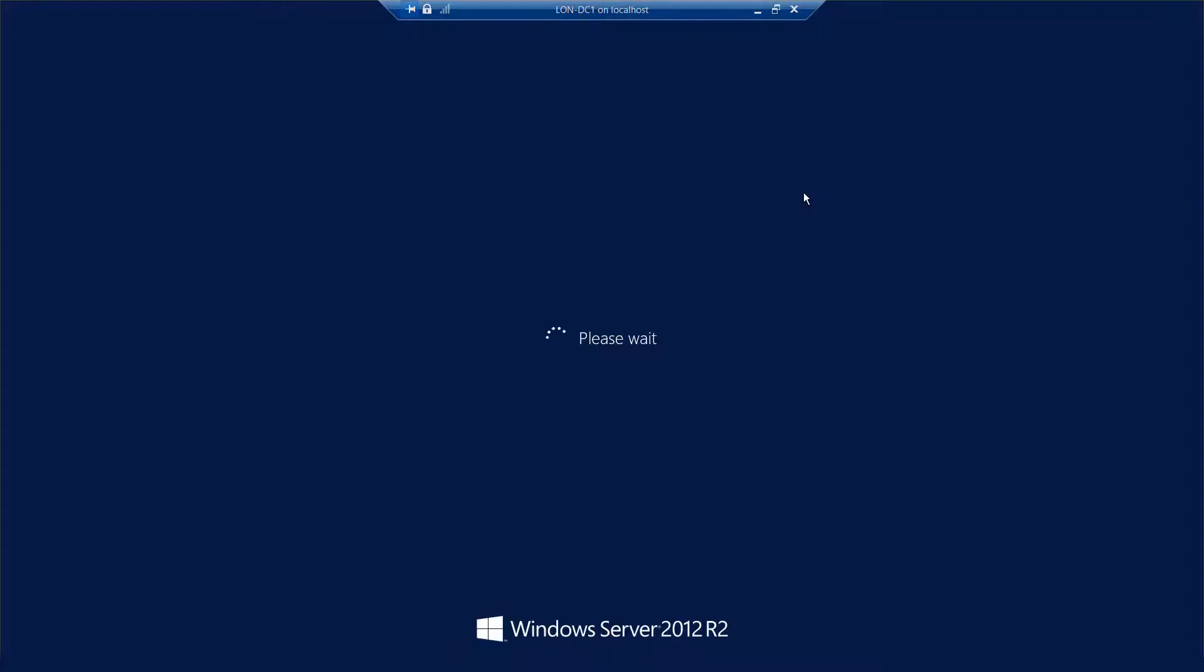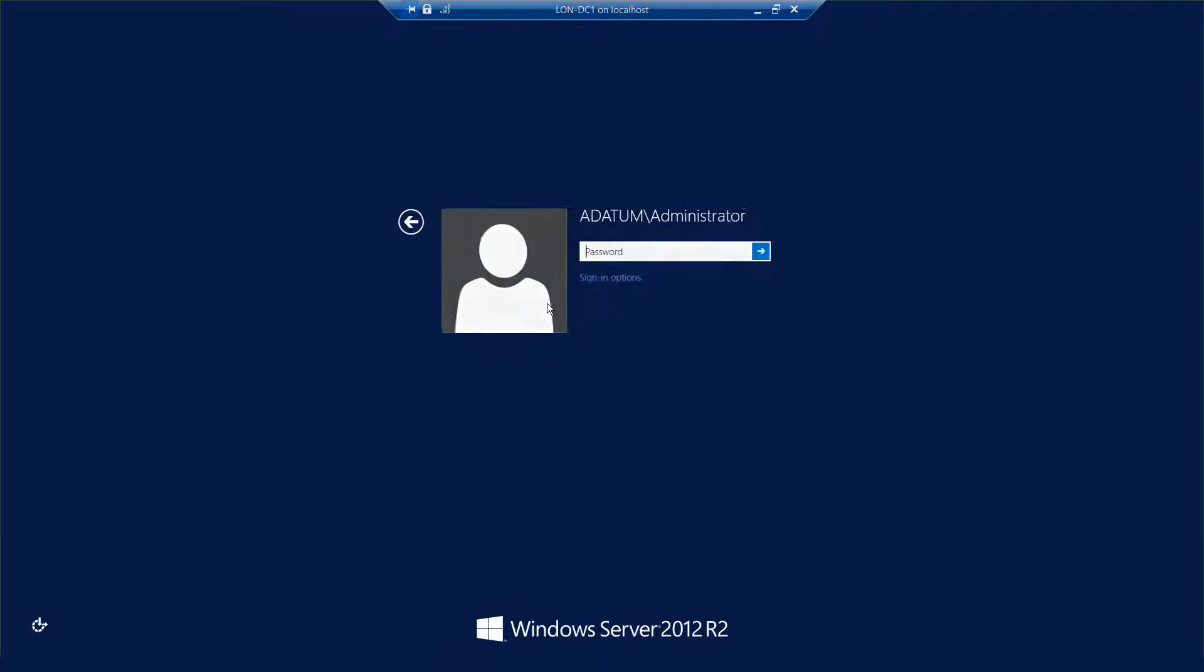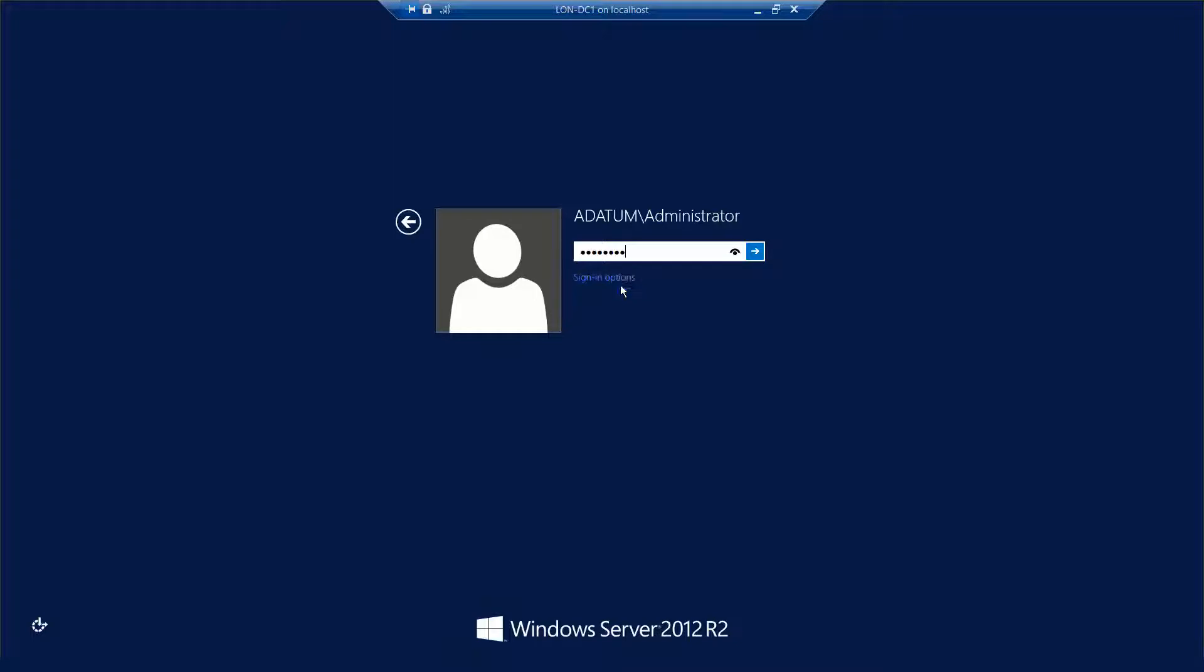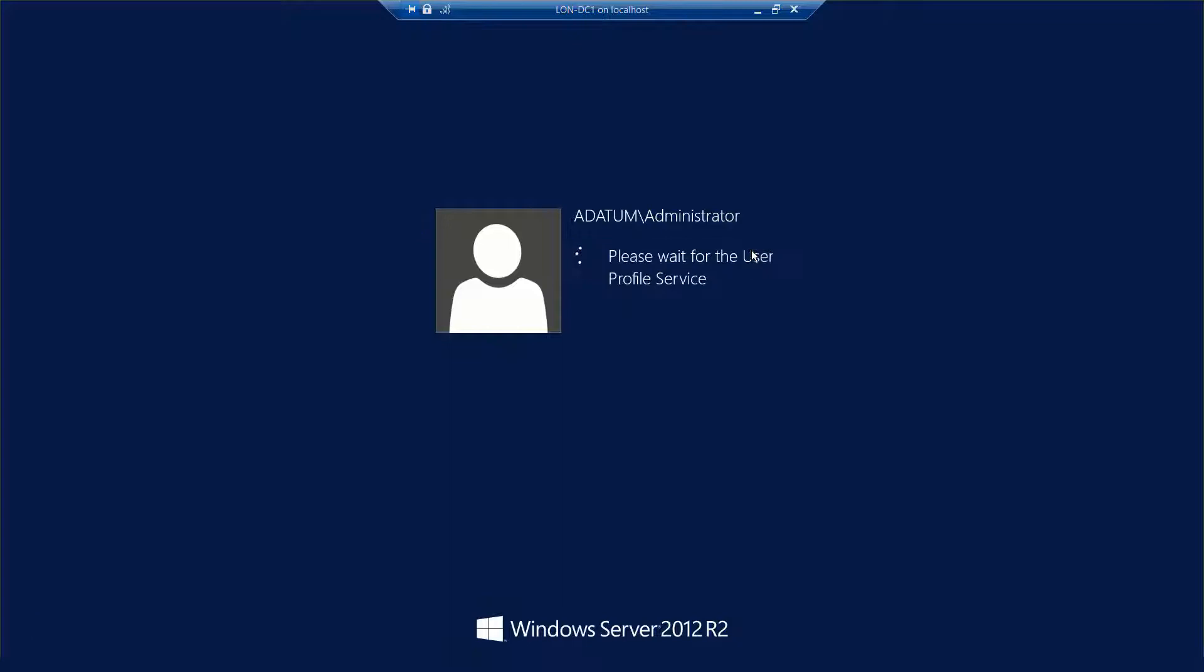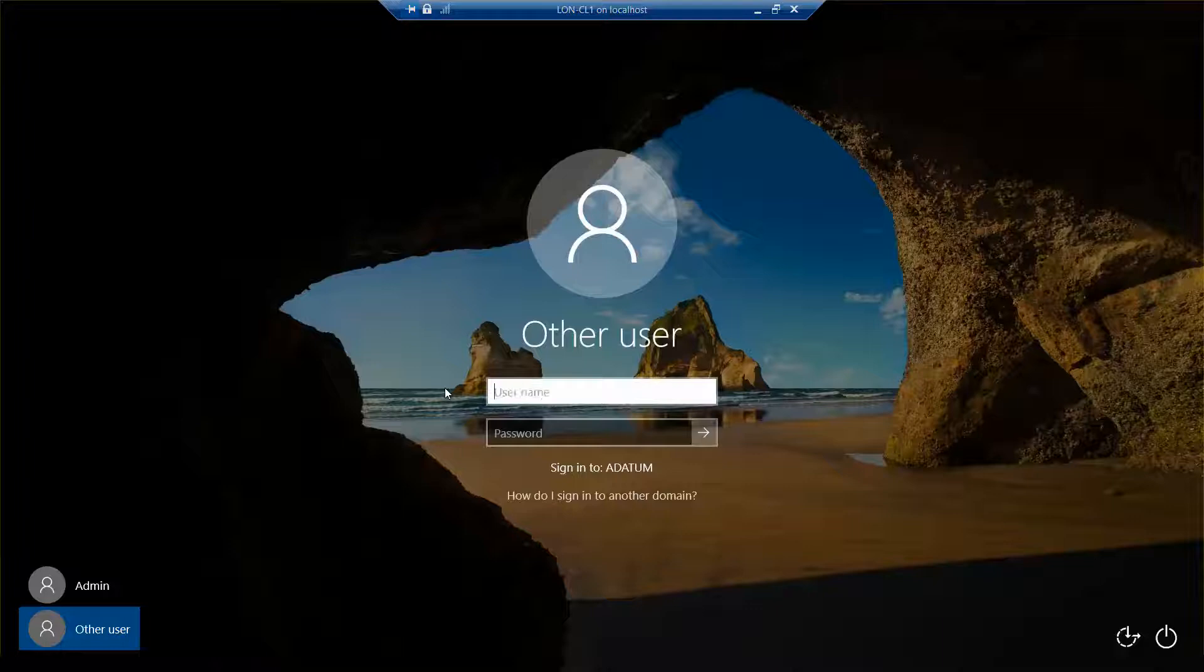Here's our domain controller. We want to log on as a datum slash administrator on our domain controller. I'm going to go ahead and minimize our domain controller. And now we're back to our CL1, which is our Windows 10.